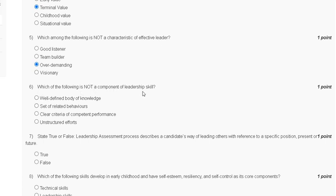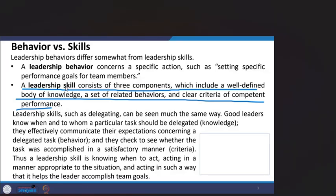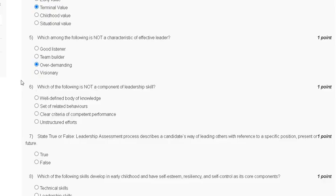Question number six: which of the following is not a component of leadership skill? Options include: well-defined body of knowledge, set of related behavior, clear critical area of competent performance. The correct answer for question number six is option D — unstructured effort is not a component of leadership skill.